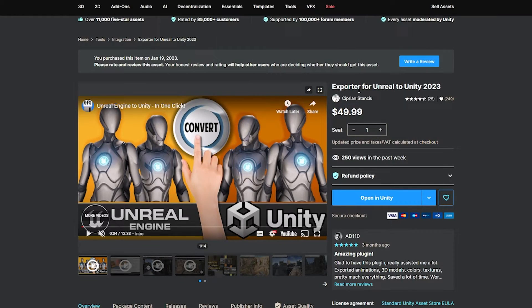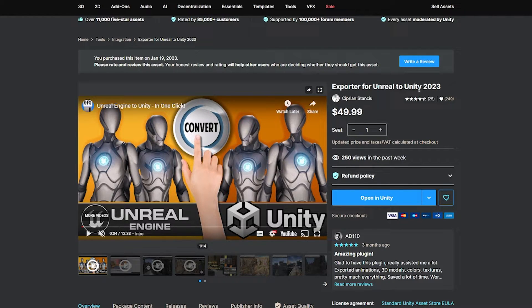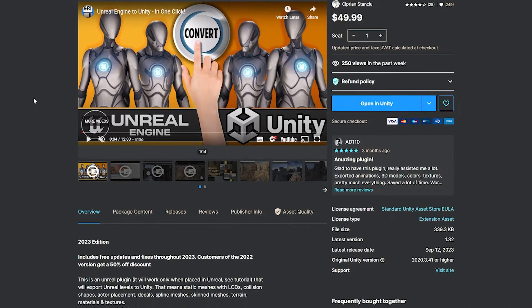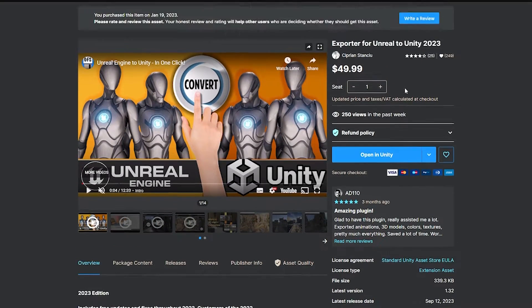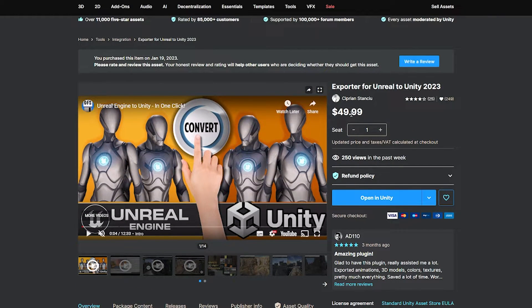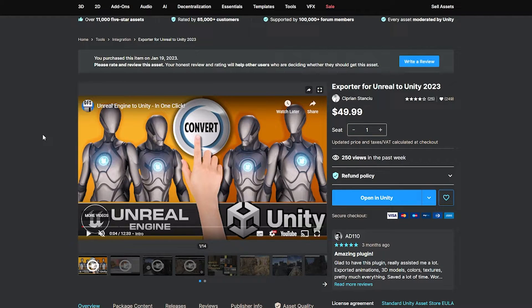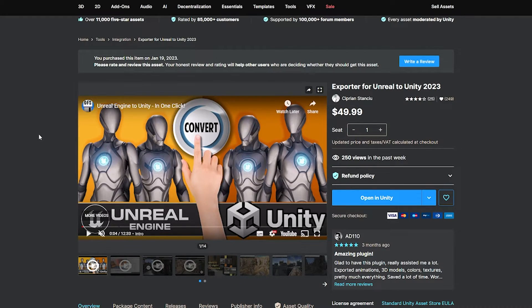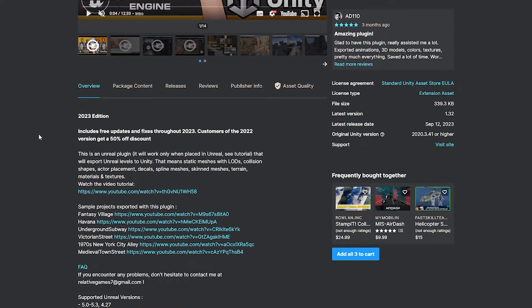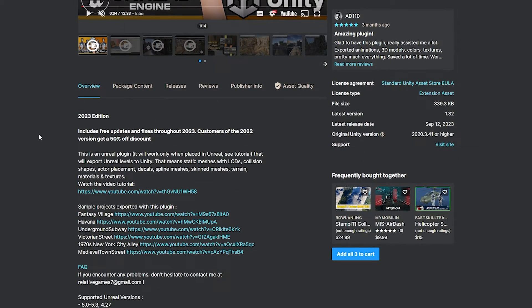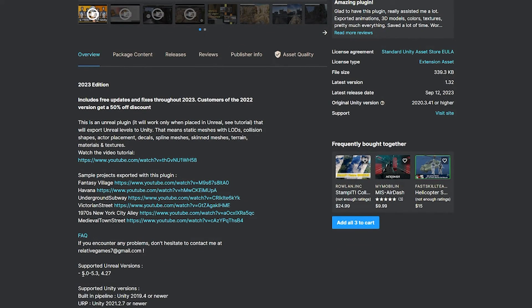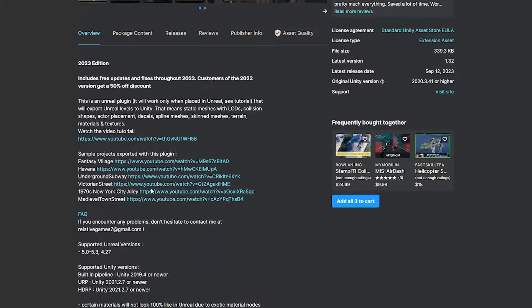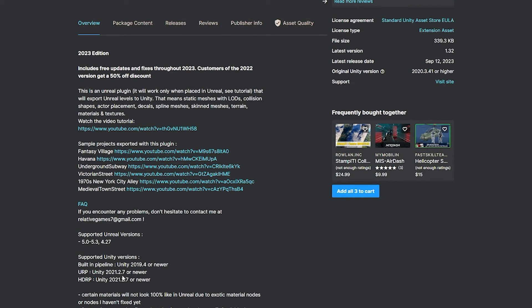So this asset here is the exporter for Unreal to Unity and I did get this in a bundle at some point quite recently. This is around $50 and this is the premium version to do it and it does export characters, animations, special effects and loads of stuff and it's supported in Unreal Engine 5 to 5.3 and 4.27 and it does get updated quite often and you can export to URP, HDRP or the built-in render pipeline.